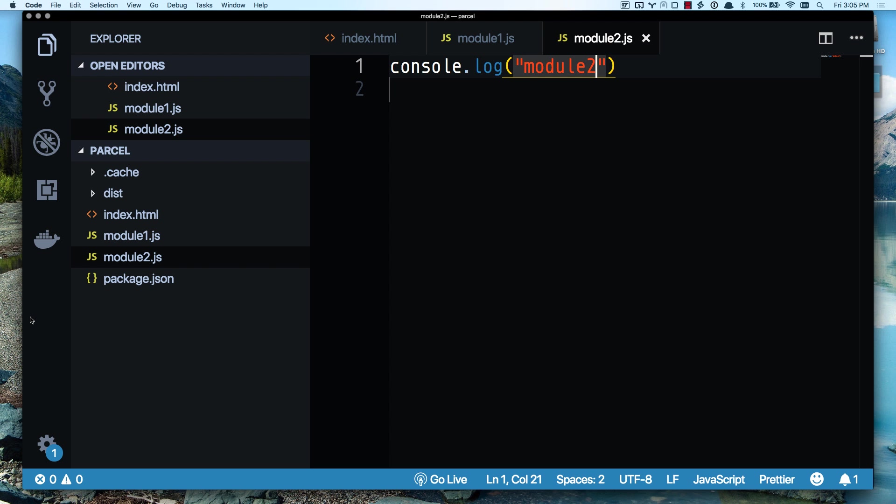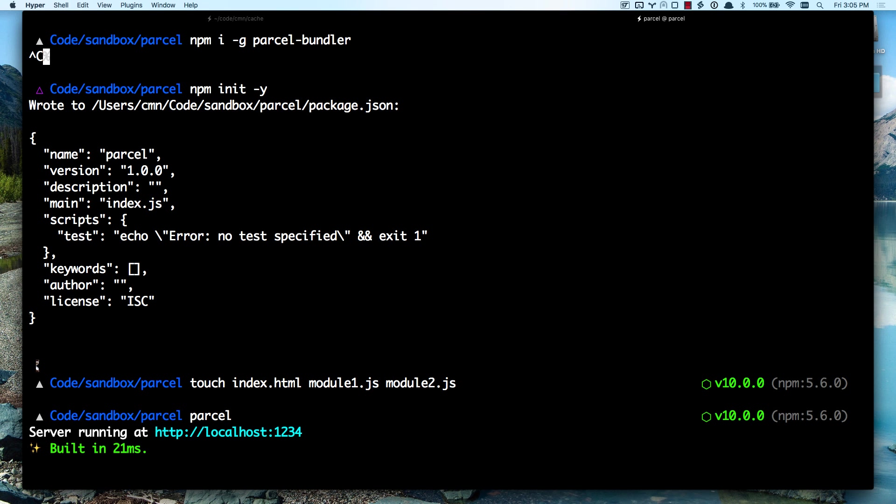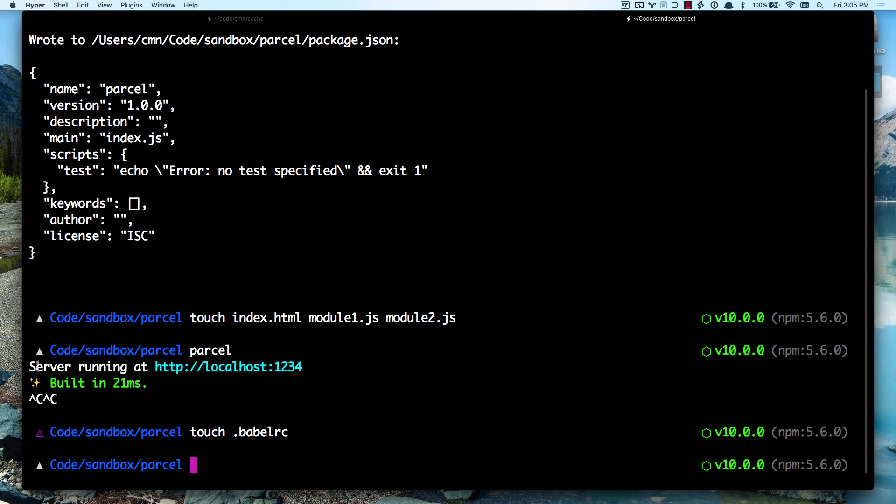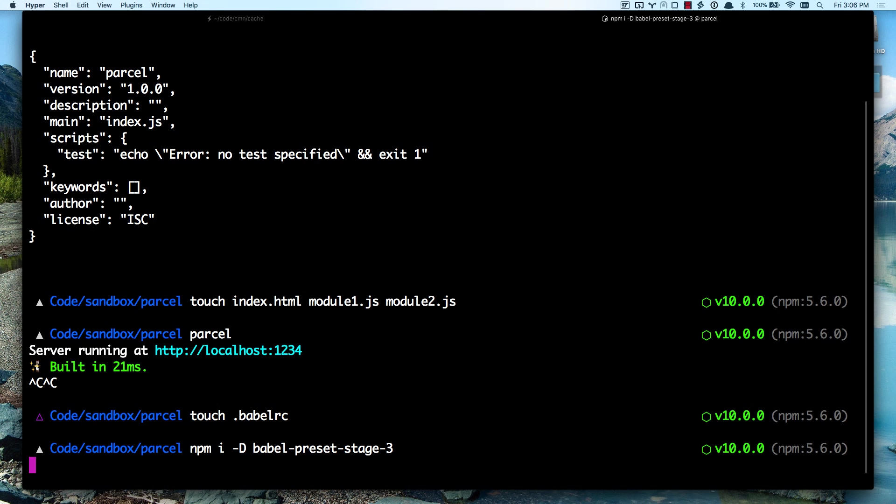But I can configure Babel if I want to. Let's say I want to run a specific Babel feature. I can touch a Babel RC file. Let's say I want to use Babel Stage 3 Preset, something specific to what I want to do for this project. Then I can install it. Let's save this. And let's do Babel Preset Stage 3.